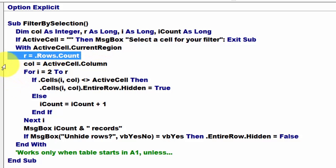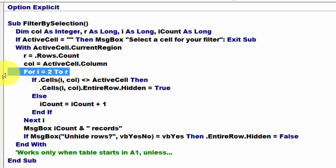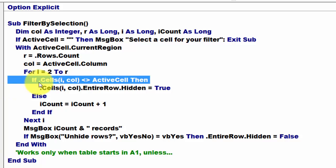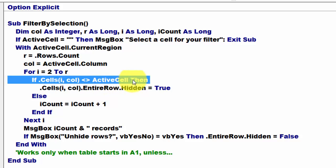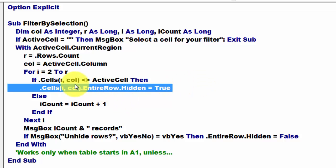Then we find out what is the column. Active cell column. What is the column of that one? Then we loop through all the rows, starting at 2, assuming that number 1 is the header row to R. If the cell in row I with column number of the column you are in is not the active cell, then hide the entire row. Cells I, Column, entire row, hidden is true.